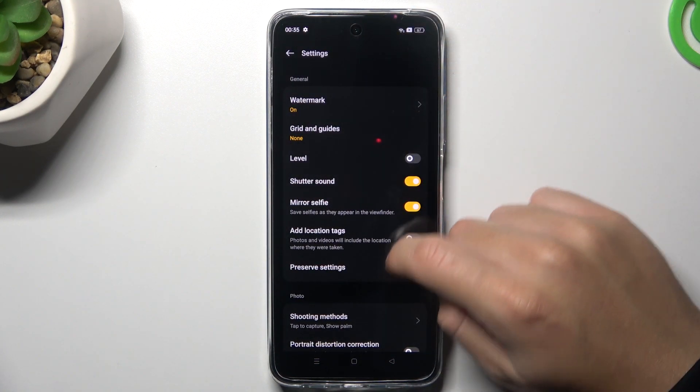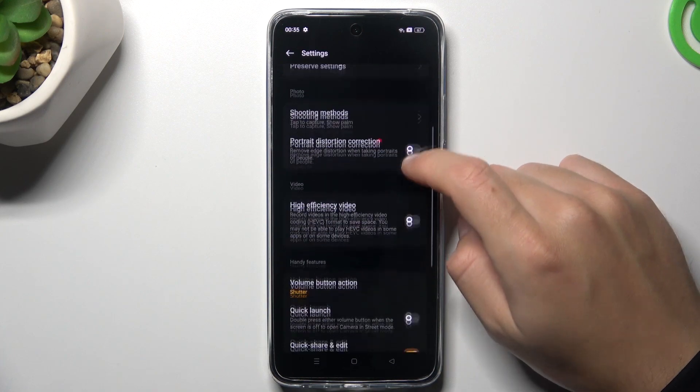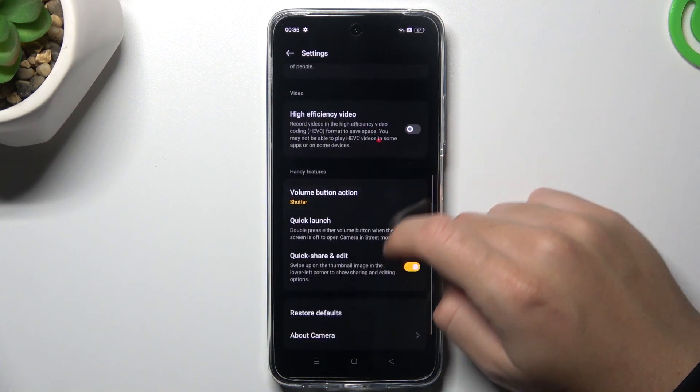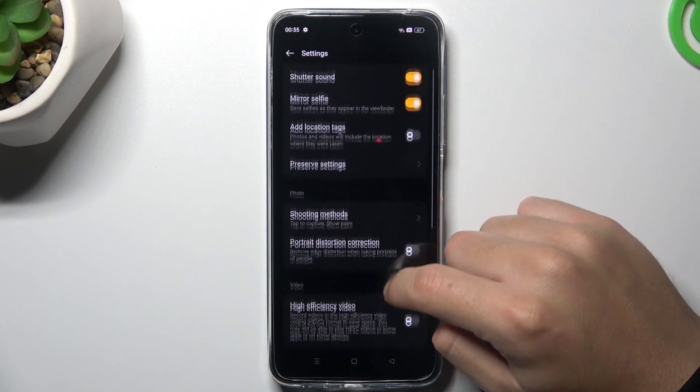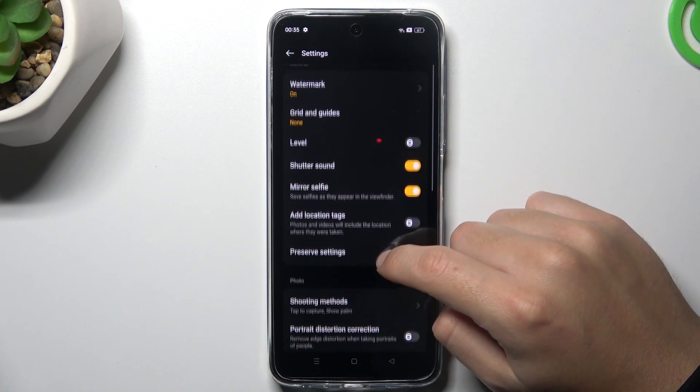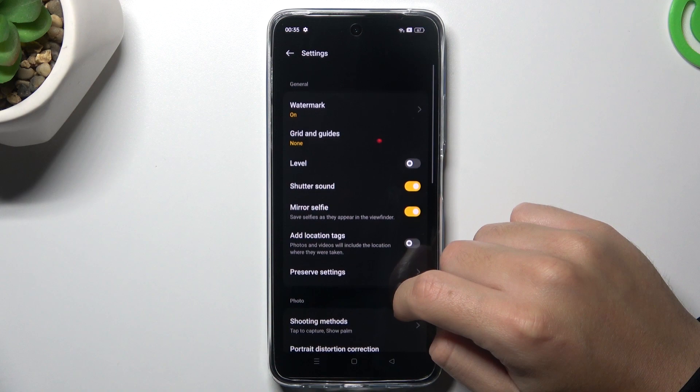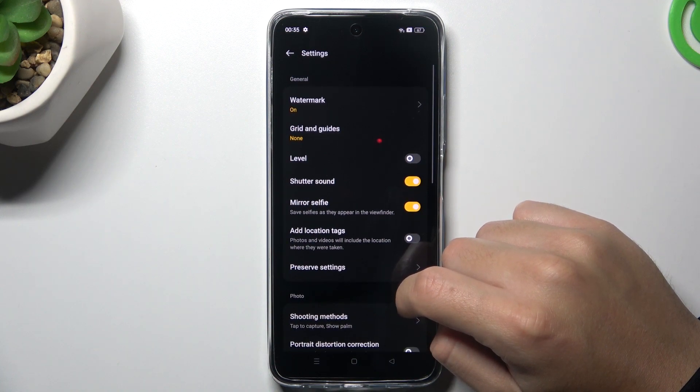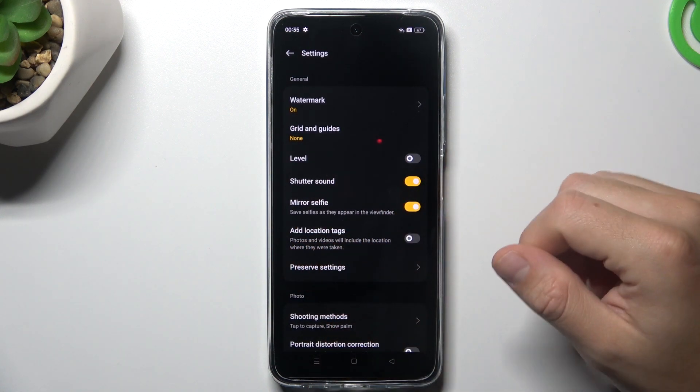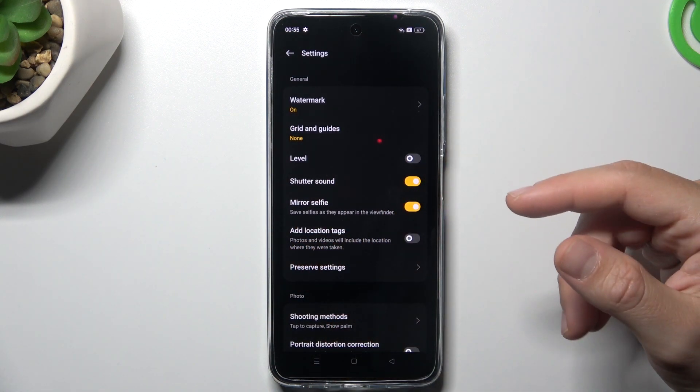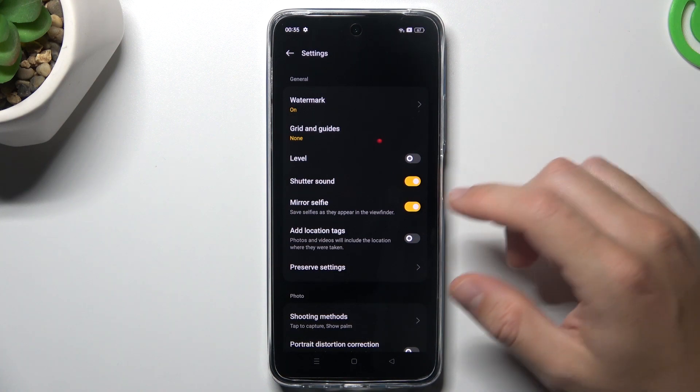Then just look for the location option. There we have 'Add location tags,' and now if you want to take photos with the localization info for memories in the gallery...